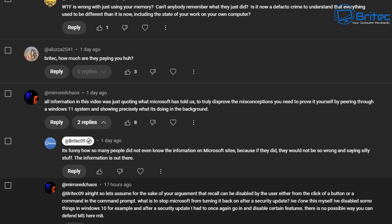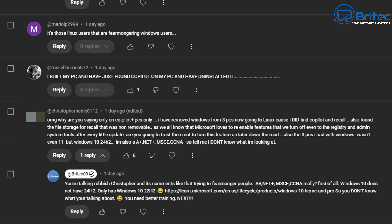I see a lot of people keep saying this about it resets all your settings. I also see other silly comments like these ones here, why are you saying only on Copilot Plus PCs? He removed Windows from free PCs and went to Linux all because Microsoft loves to re-enable features that we turn off.